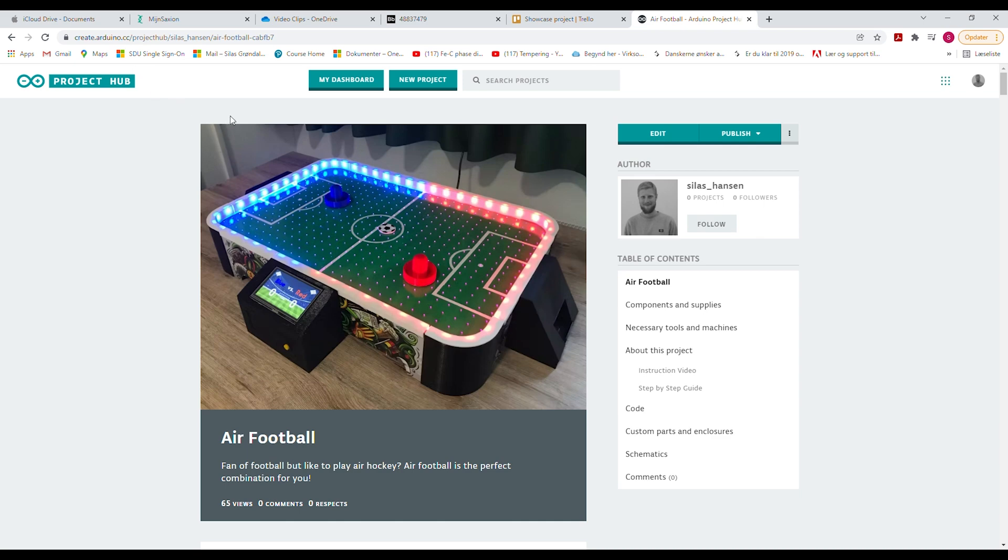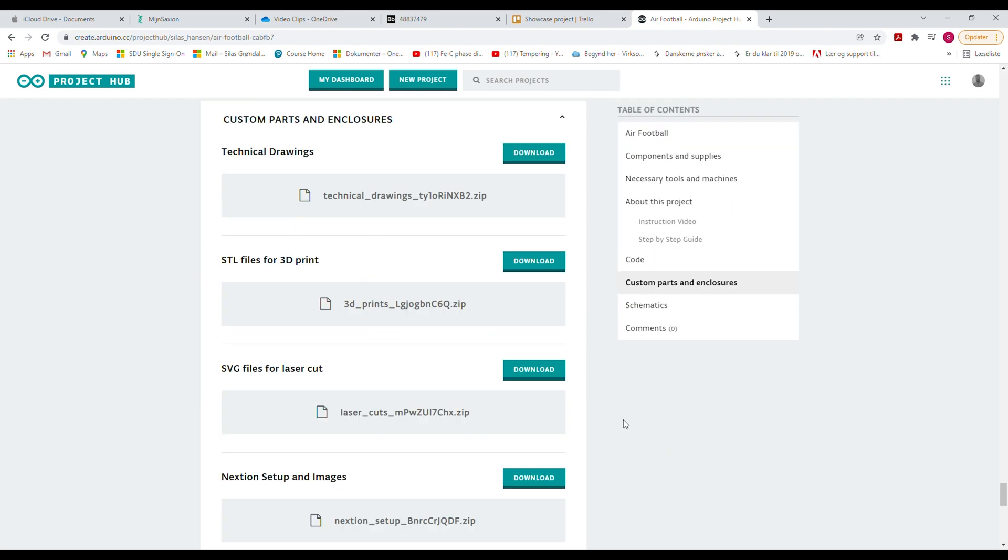So the first thing you have to do is go to the bottom of the page and download all the files I provided.